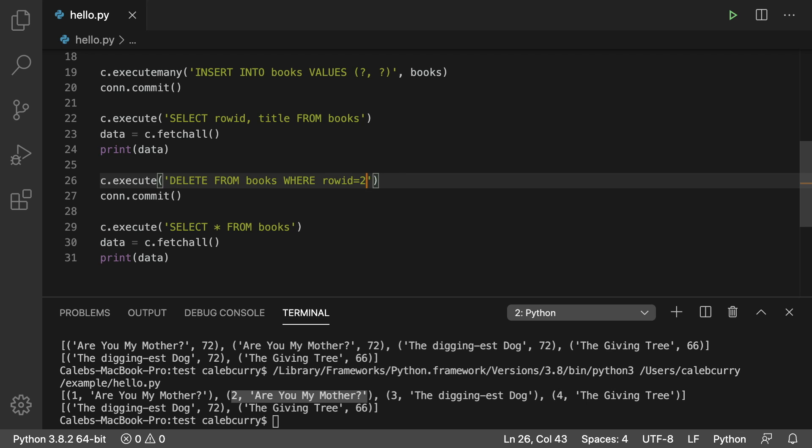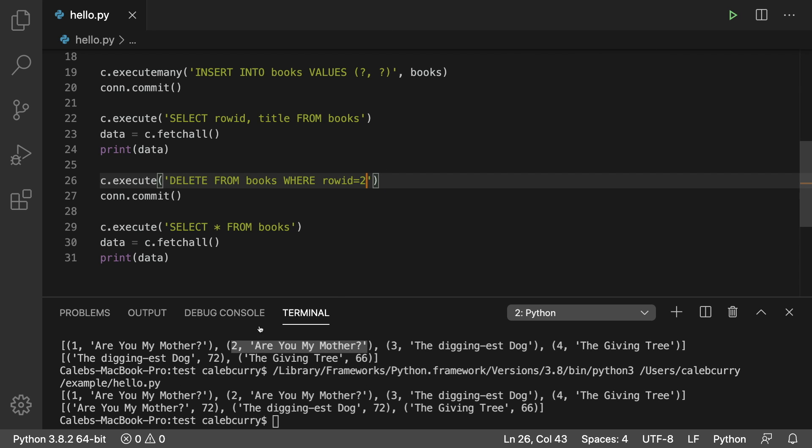And also it's probably obvious by now but notice that when we're doing a comparison in SQL we use a single equals. If we were trying to do a similar thing in Python we would use the double equals for comparison. So use a single equals with SQL. So run this now and we have effectively deleted one of the are you my mother books.